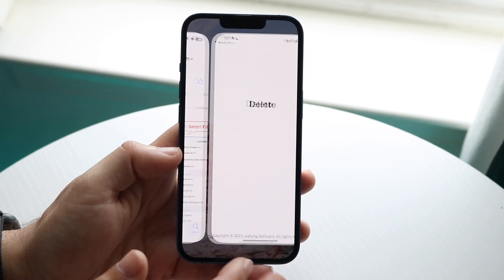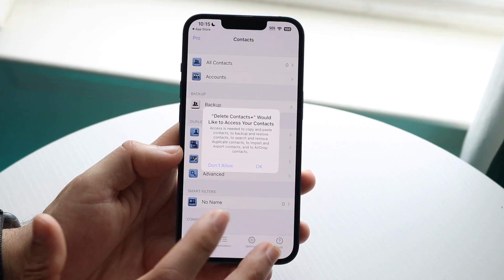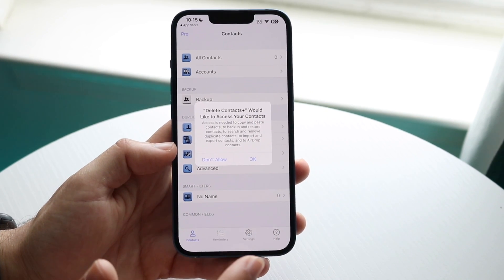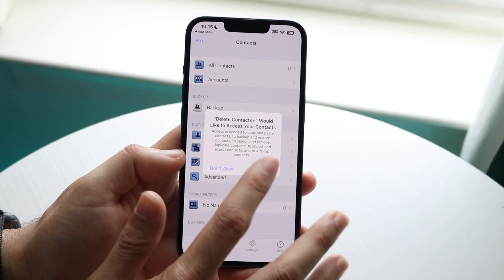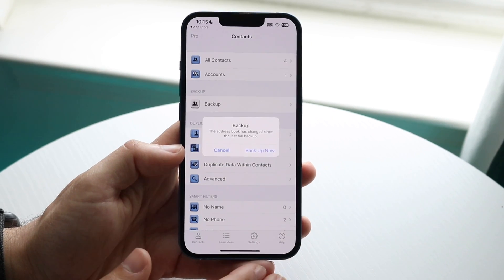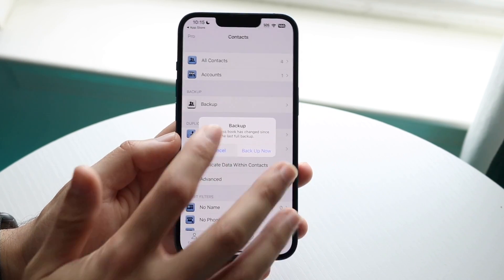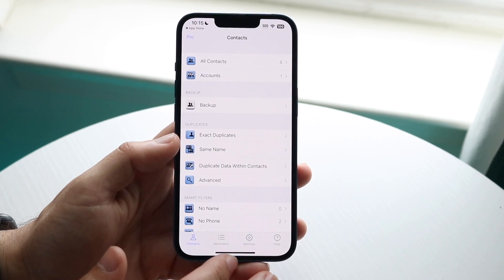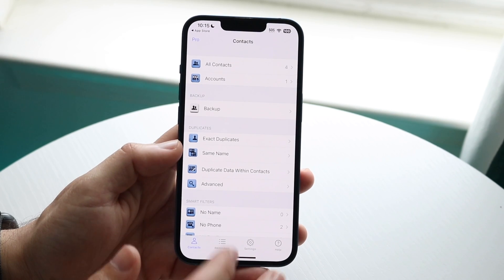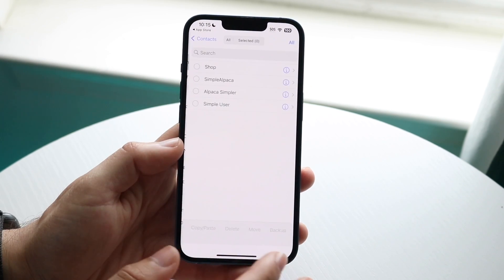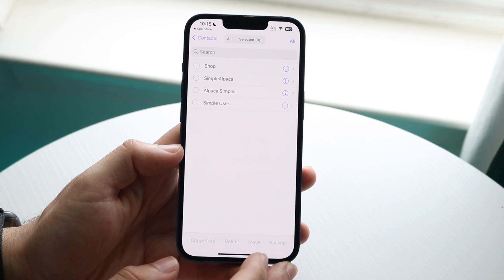Open up the app and it's going to ask you to allow it to access your contacts. You want to click OK. You can back them up if you want, but we don't really need to do that right now. Essentially, if you click on All Contacts, it'll show all the contacts that you have.